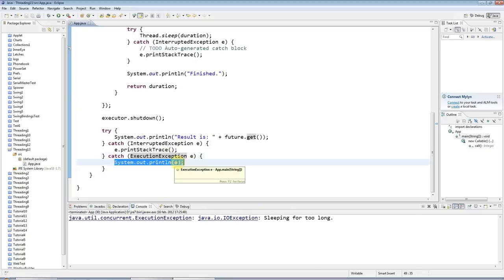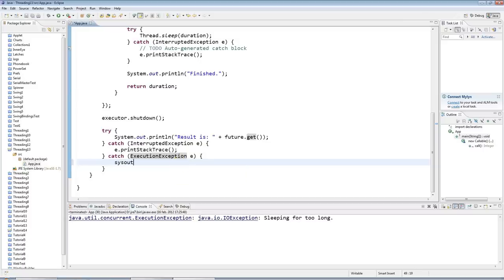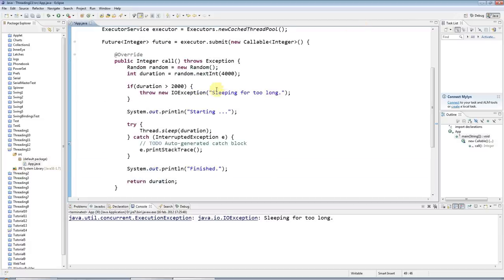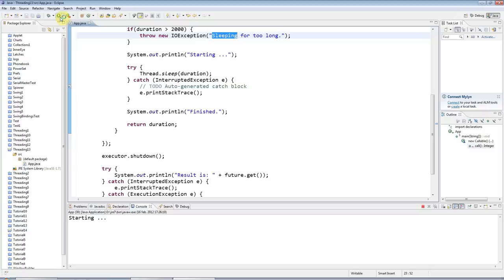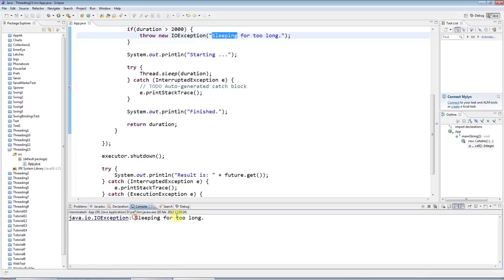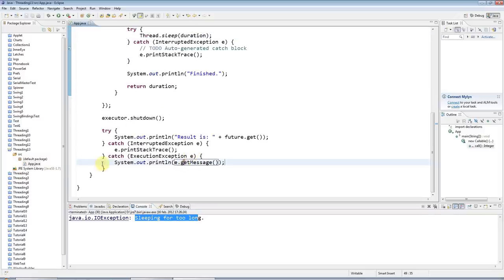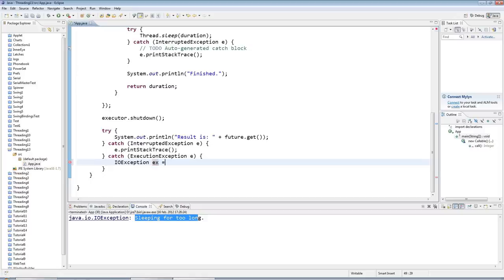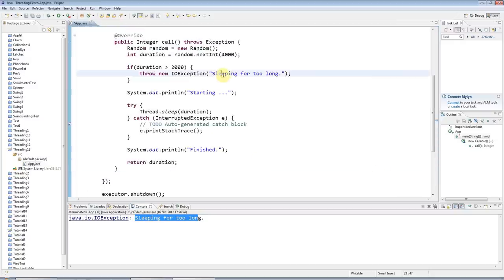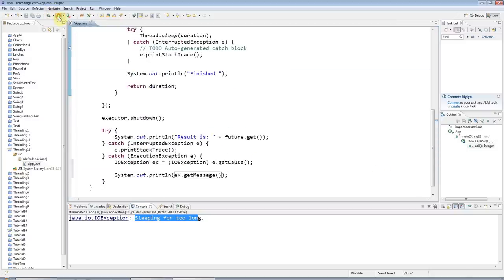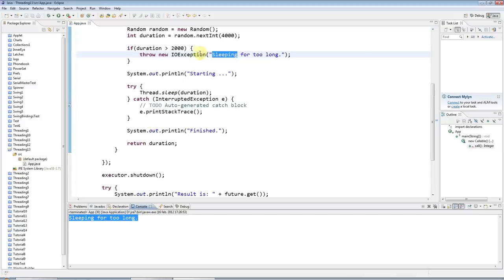Just to make that more explicit, I could do sysout e.getMessage and ExecutionException will carry my message that I specified here. If I actually want to retrieve my original exception, I could say IOException x equals e.getCause like this, and of course I need to cast it to the right type. Then I've got my original exception back. Just to show you, I'll do x.getMessage so I'll get this message. If I run that, I get my message if it throws this exception.